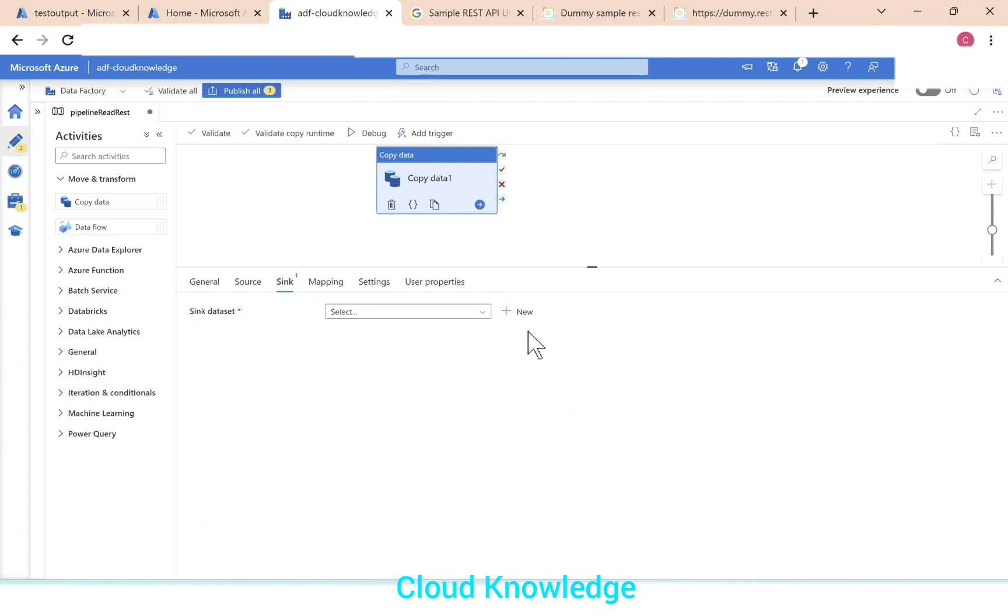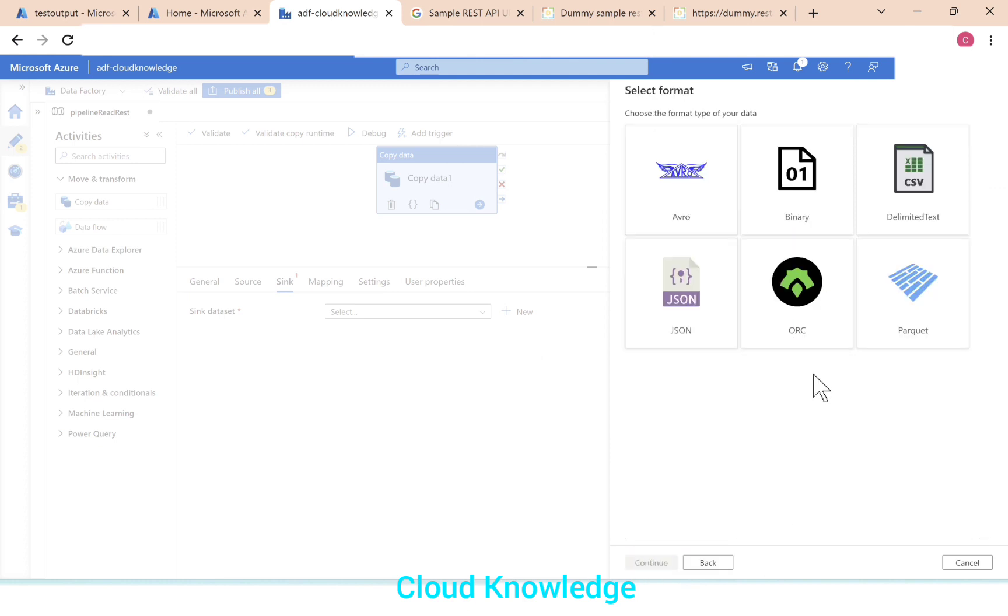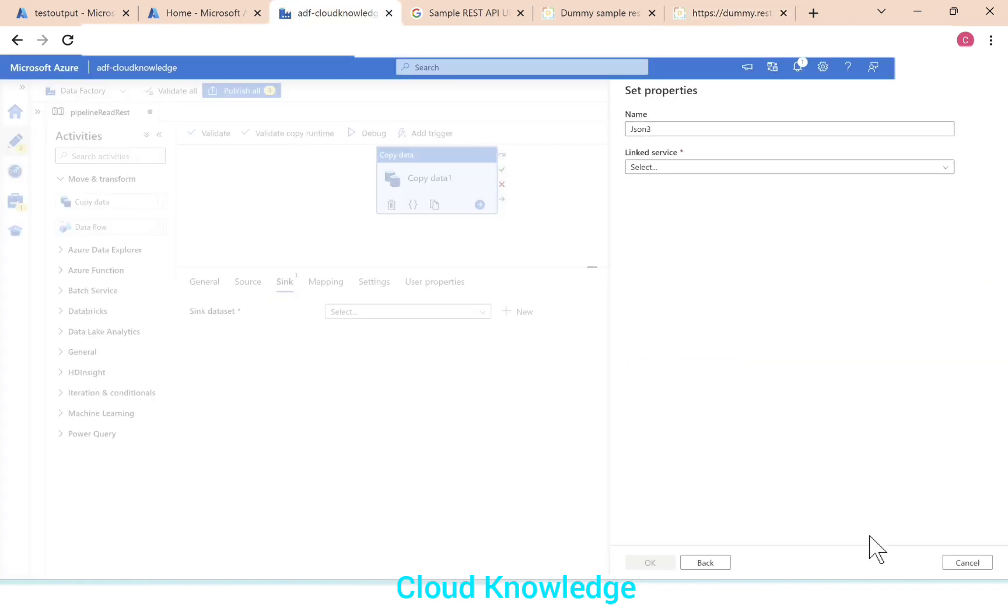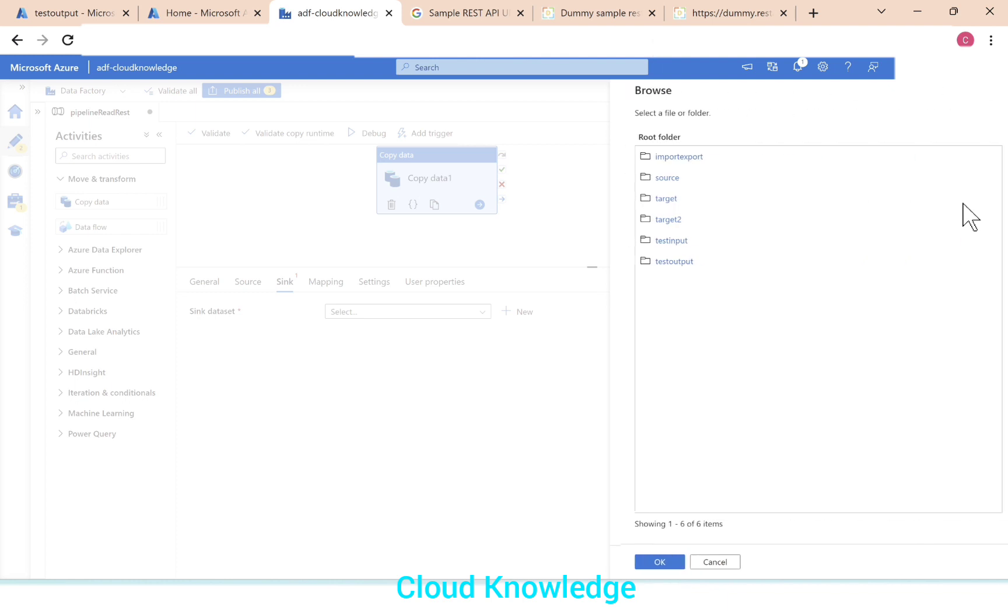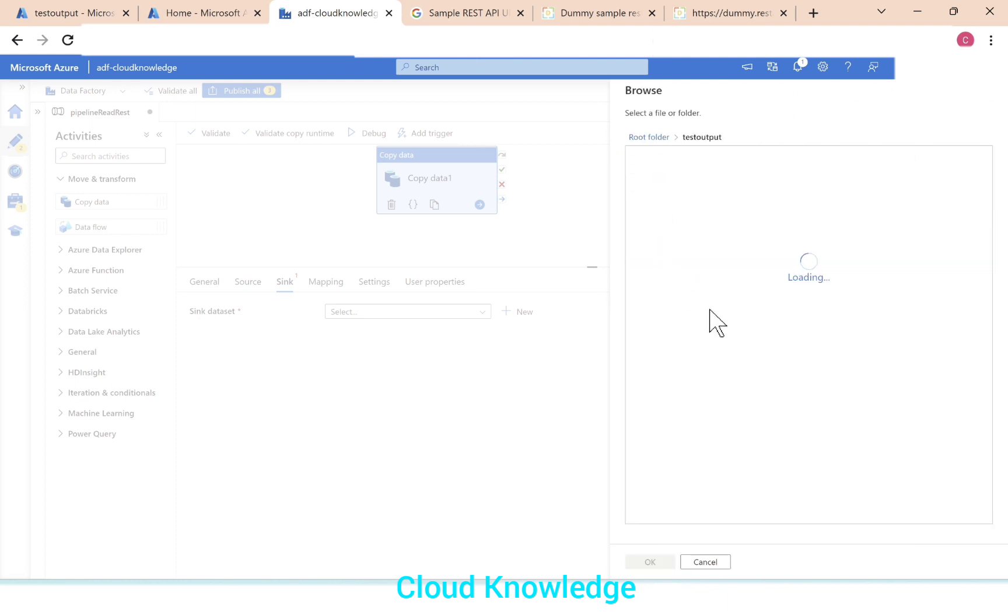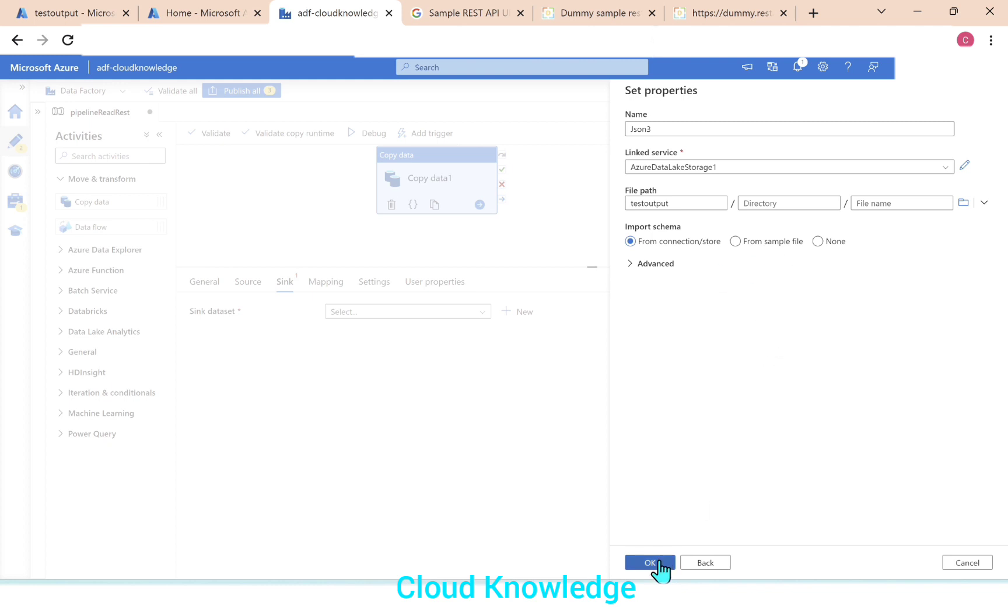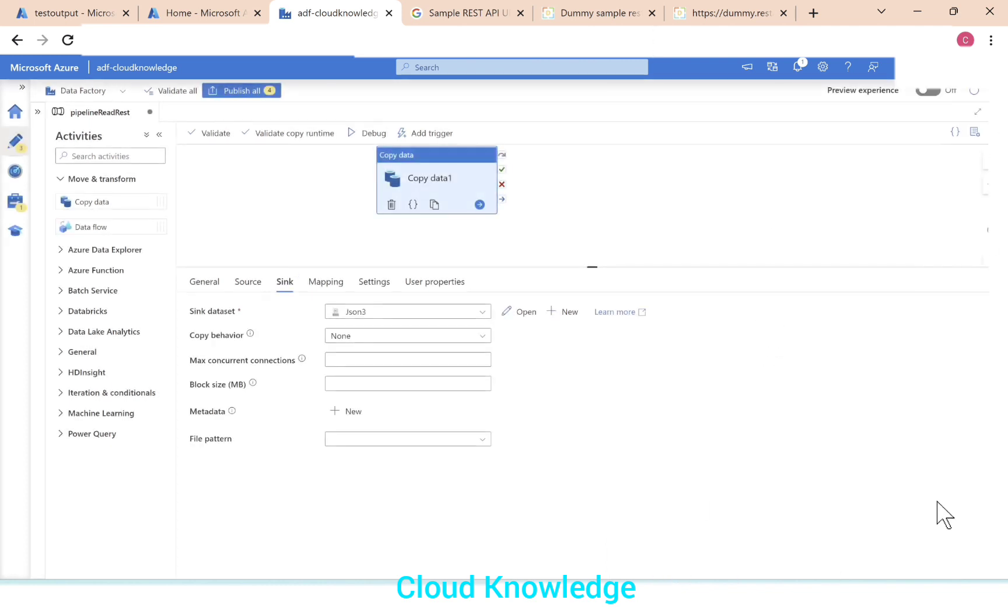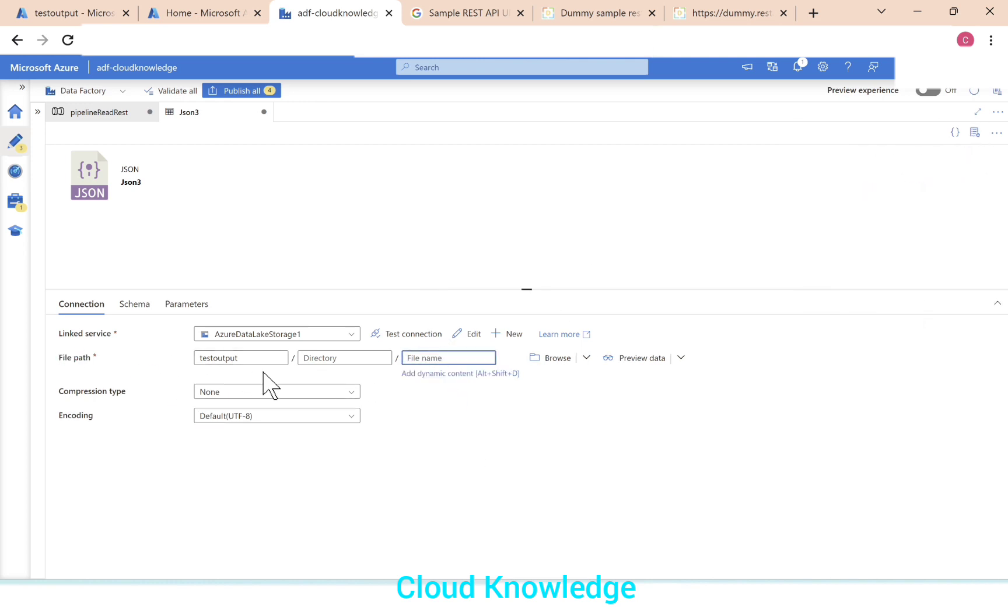We'll go to the sink now and we'll create a new data set. So we'll connect it to the storage Gen2 account and we will land the file as JSON because we have the data as JSON here. We'll click on continue and the linked service for this storage account is already there. We'll browse to the file path. Let's say test output folder. Click OK and again click OK. So this is done. Now we'll open this JSON sync data set and we'll give the name of the file here in the file path. Inside the test output folder what would be the name of the file. So we'll let this be rest to JSON dot JSON. Rest to JSON dot JSON because we are reading the data from the REST API and writing it into a storage account.